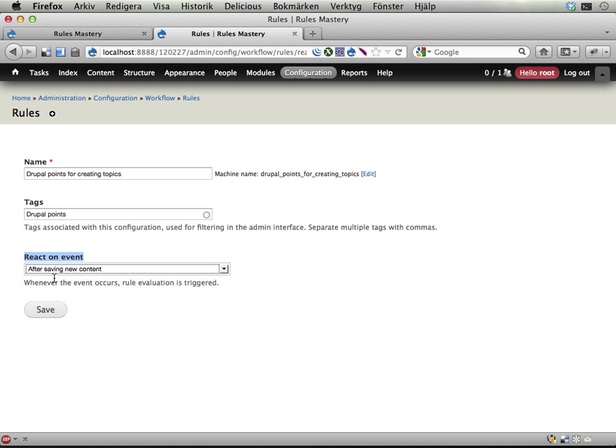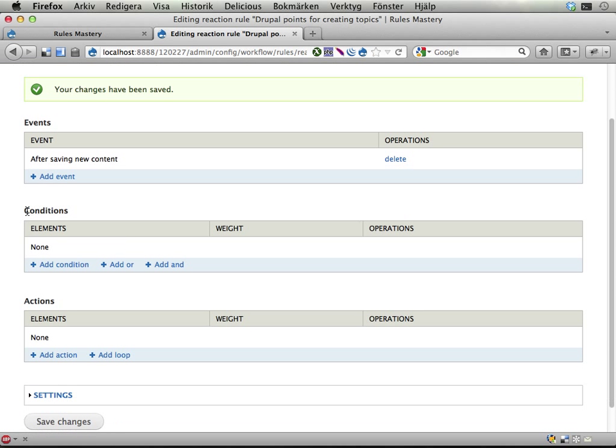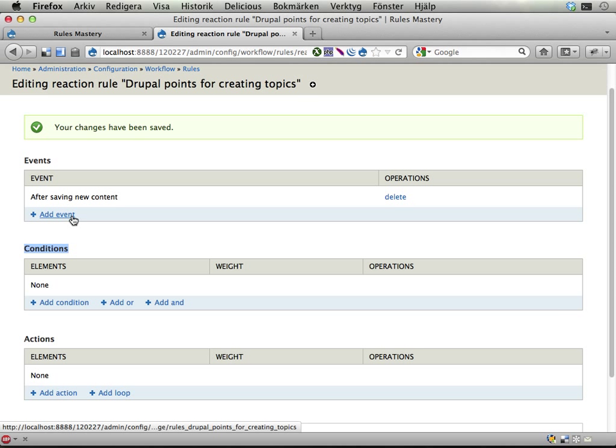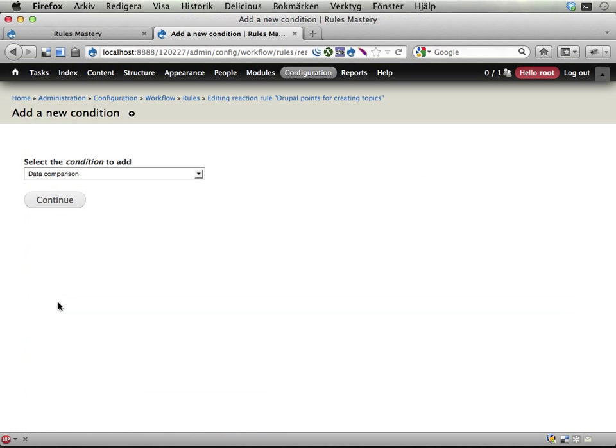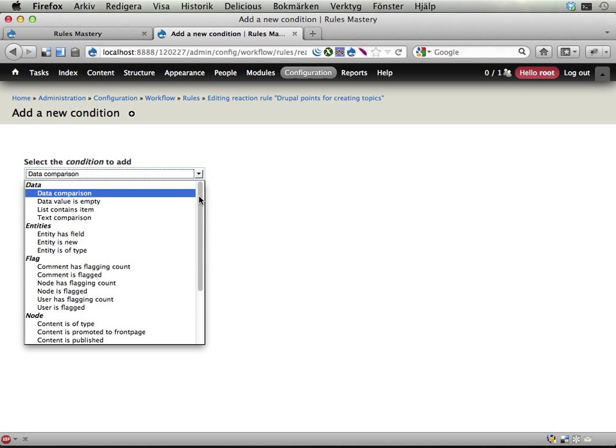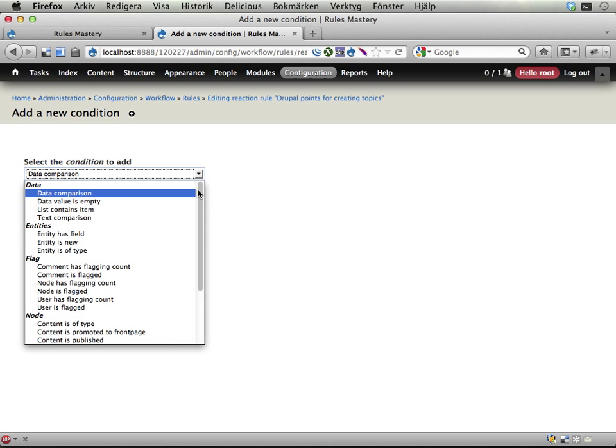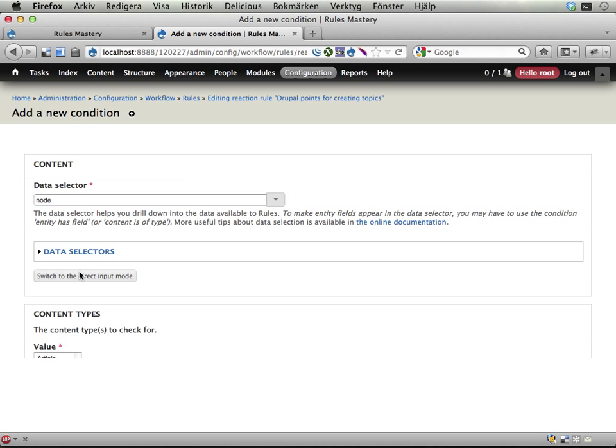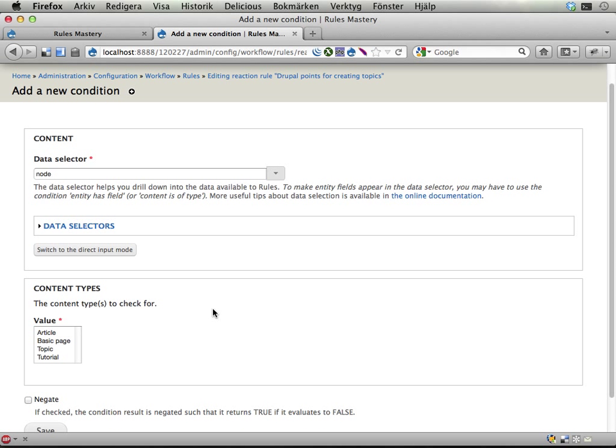The content has already been created, and that's kind of useful in some cases because then you have a node ID and things, but we're not going to work with that right now. After saving new content, now we want to add a condition here because we want to make sure that the content that is created is a topic and not a tutorial or something else on the site. And first it asks, what node object do you want to examine?